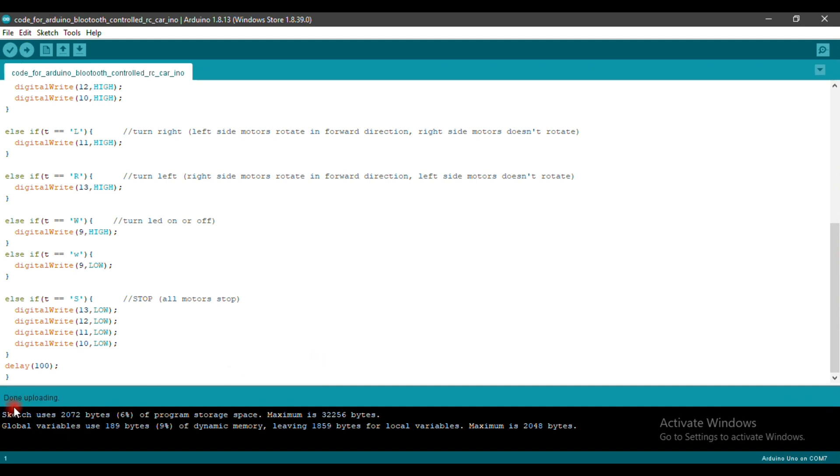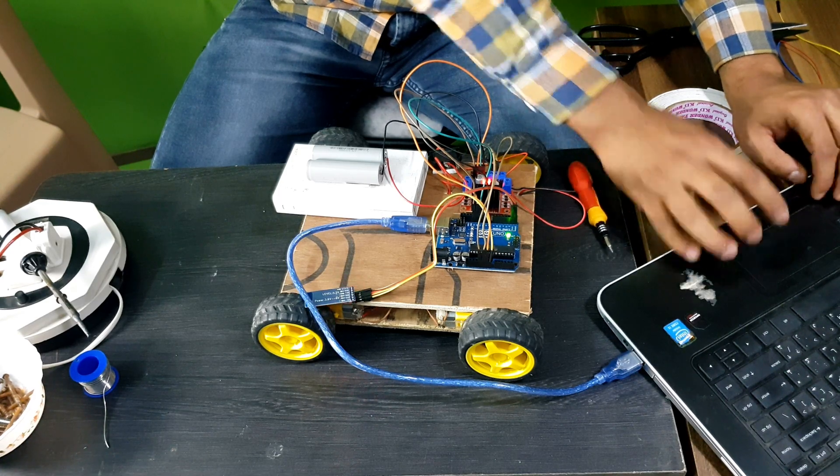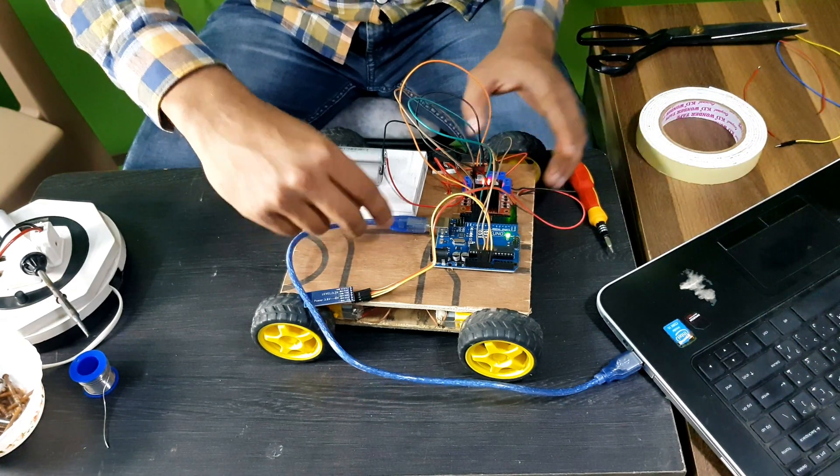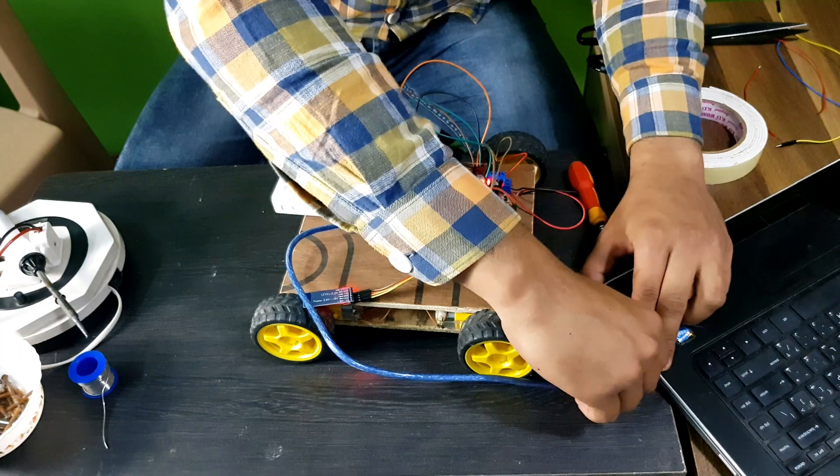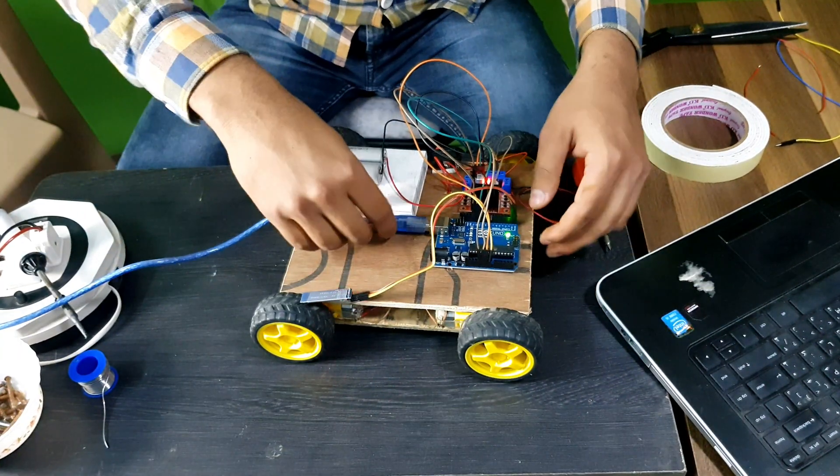The code is uploaded, now we are ready to play. After the code is uploaded successfully, please disconnect the Arduino cable from your laptop or PC.